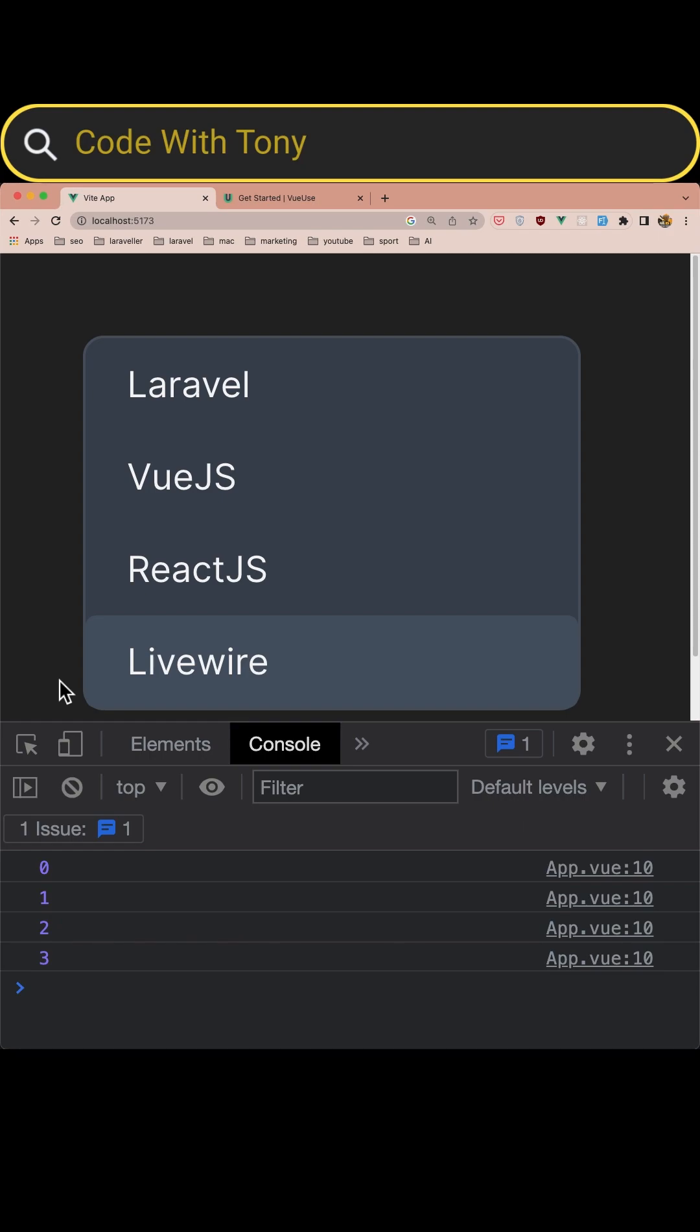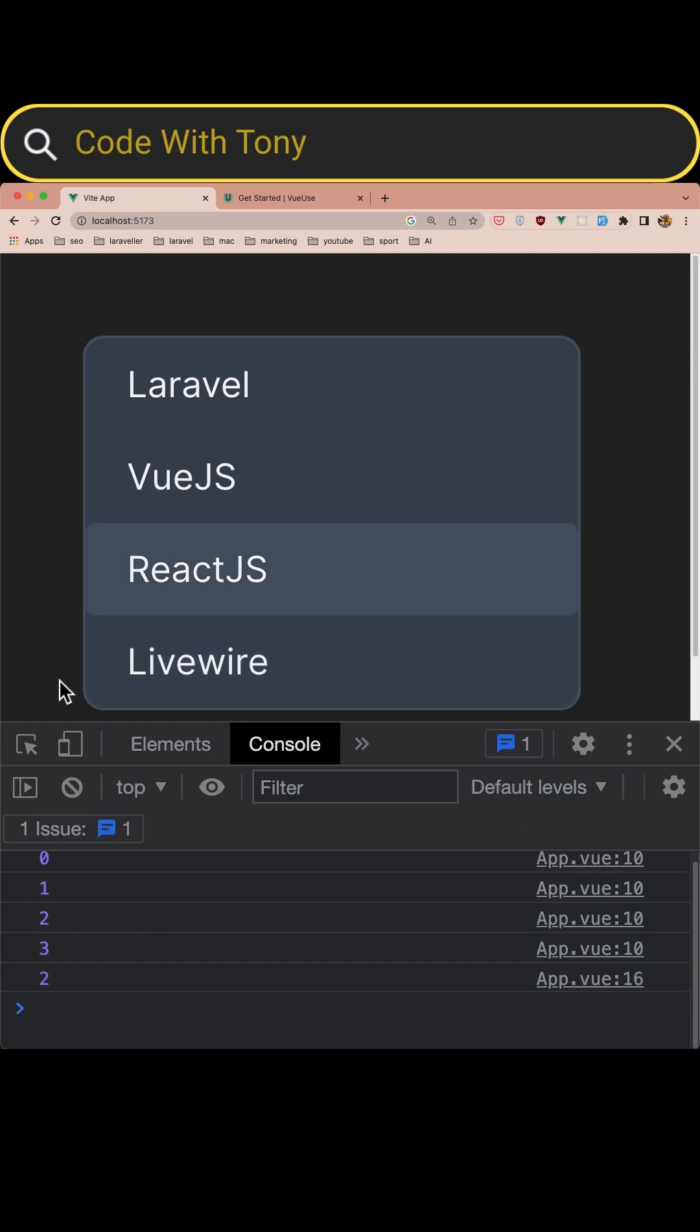Now if I hit the arrow up we move to ReactJS and the value is two, and Vue.js value one, Laravel and value zero.